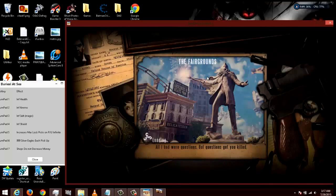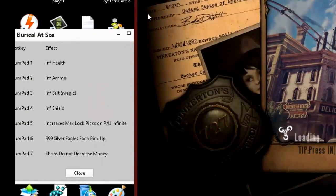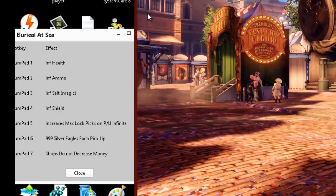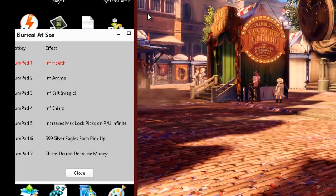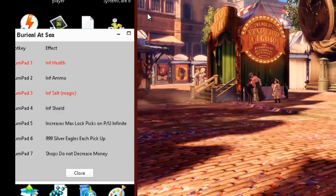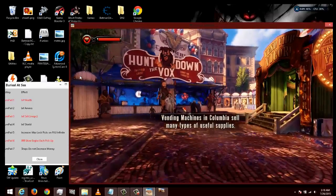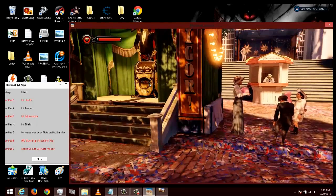I've got infinite health, infinite ammunition — I can't use ammunition yet because this is the beginning of the game. I have infinite salt which is the magic, and infinite shield. Increased lock picks to max on one pickup, 999 silver eagles each pickup. For right now I'm going to turn on infinite health, infinite salts, and infinite coin pickup.